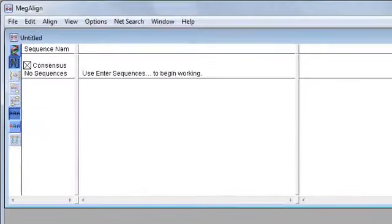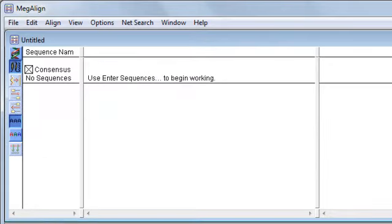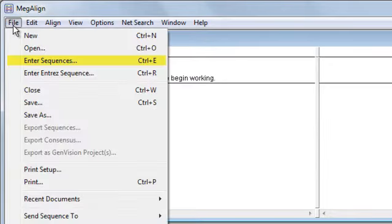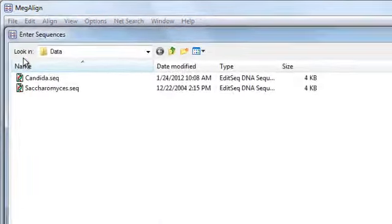The first step is to load your sequences in MegAlign. Do this by going to File, Enter Sequences.